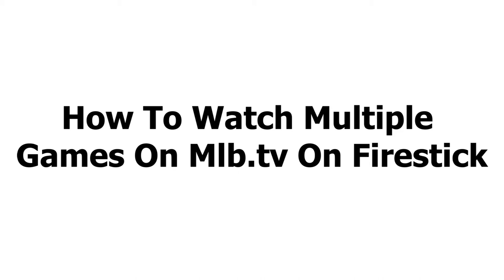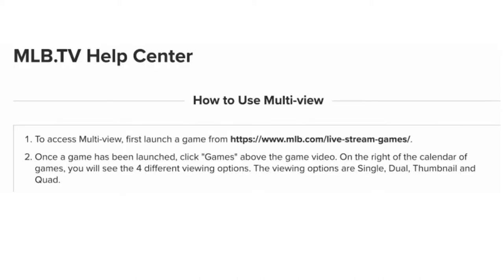How to watch multiple games on MLB TV on Fire Stick. To access Multiview, first launch a game from mlb.com/livestream games. Once a game has been launched, click Games above the game video.